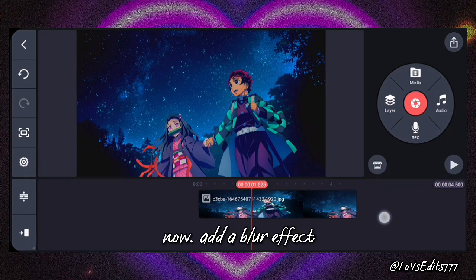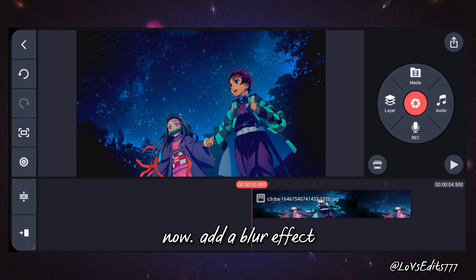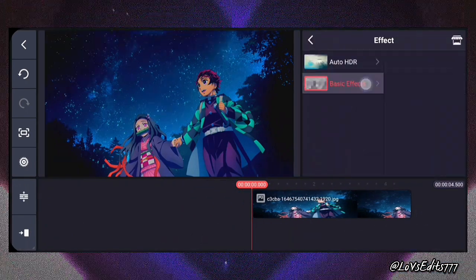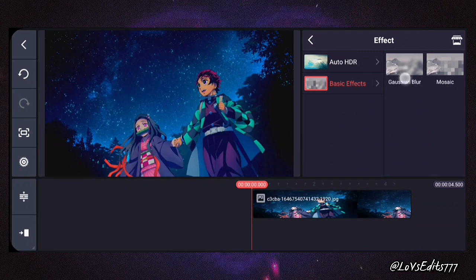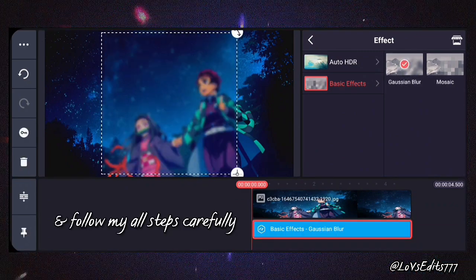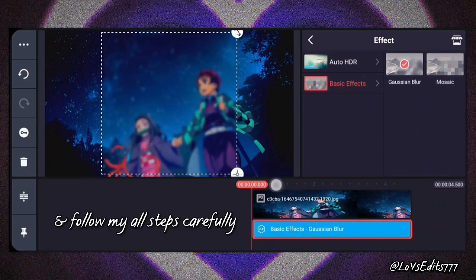Now add a blur effect, and follow all my steps carefully.